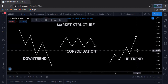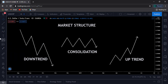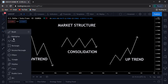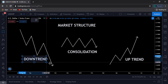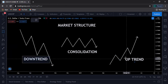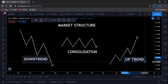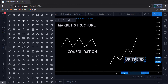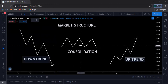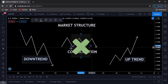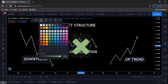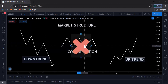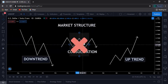With these three market structures, I'd advise you first and foremost to actually focus more on downtrends and uptrends. The consolidation markets are not that good for trading. It's because in a consolidation market, the market is not trending.